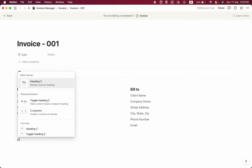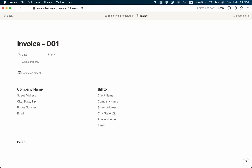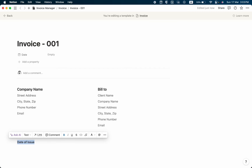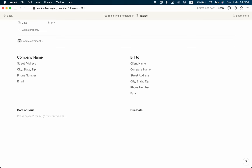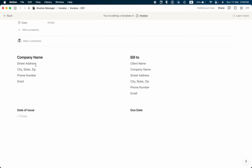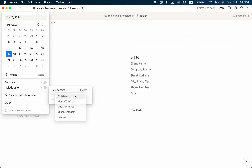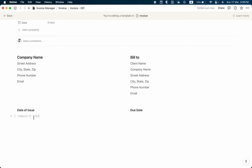Using slash again for another two-column layout, I'll write 'Date of Issue' in the first column and make it bold, and 'Due Date' in the second column. I'll add a date via @date and notice today's date appears. I'll click on it, go to 'Date Format and Time Zone', and change the format to 'Full Date'. I'll do the same for the due date.